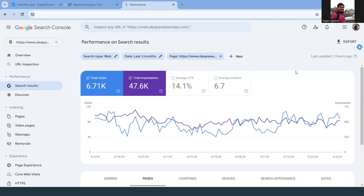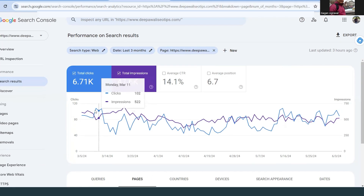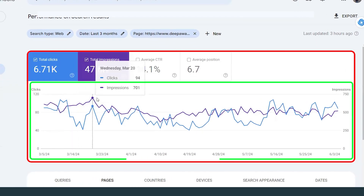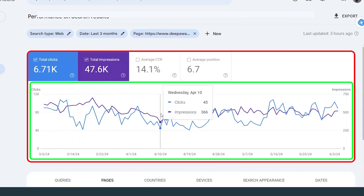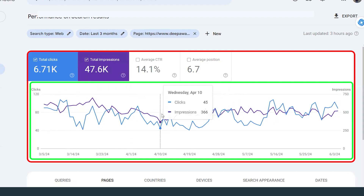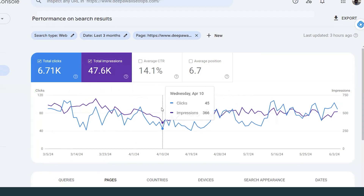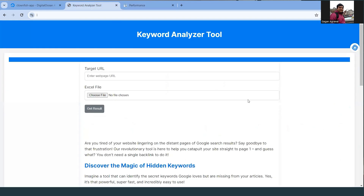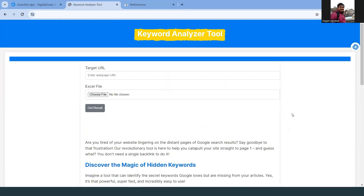You can see my Search Console — I do share my data, as you've seen in my previous videos. This is one of my websites, pauliseotips.com, where I write content around SEO tips. As part of the helpful content update, the ranking went a bit down and then had a spike. So I searched in Google for various tools and found one interesting tool called the Keyword Insight tool.